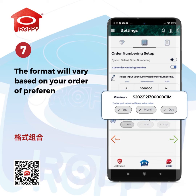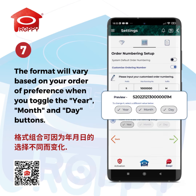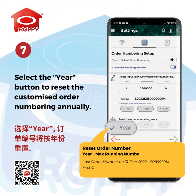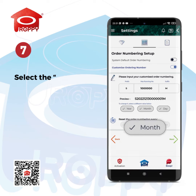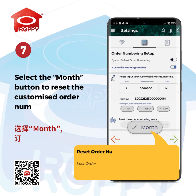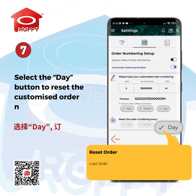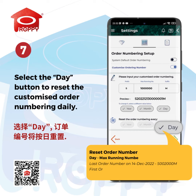The format will vary based on your order of preference when you toggle the Year, Month, and Day buttons. Select the Year button to reset the customized order numbering annually. Select the Month button to reset the customized order numbering monthly. Select the Day button to reset the customized order numbering daily.